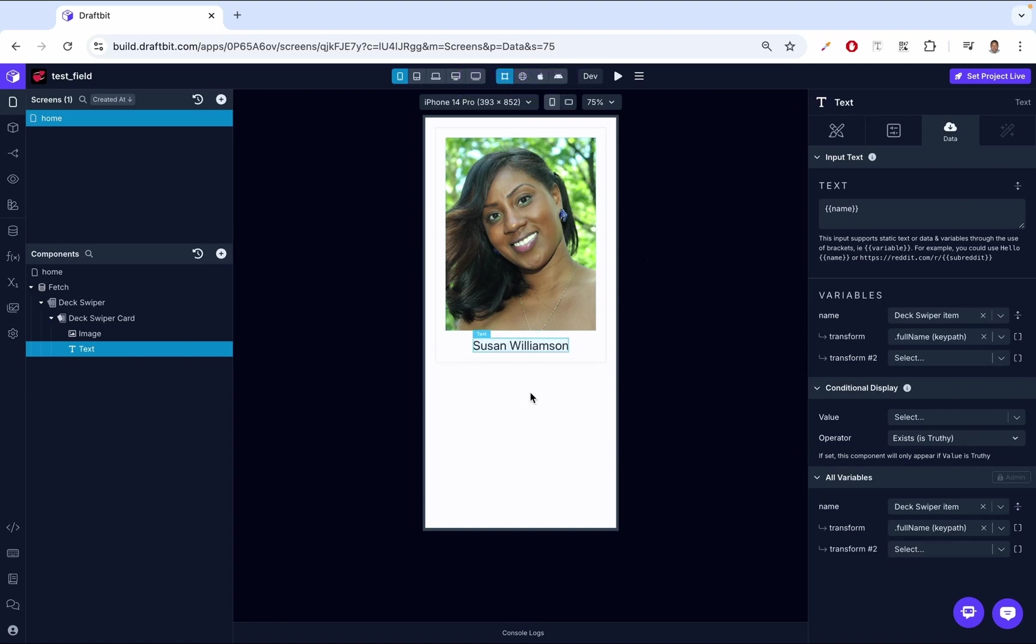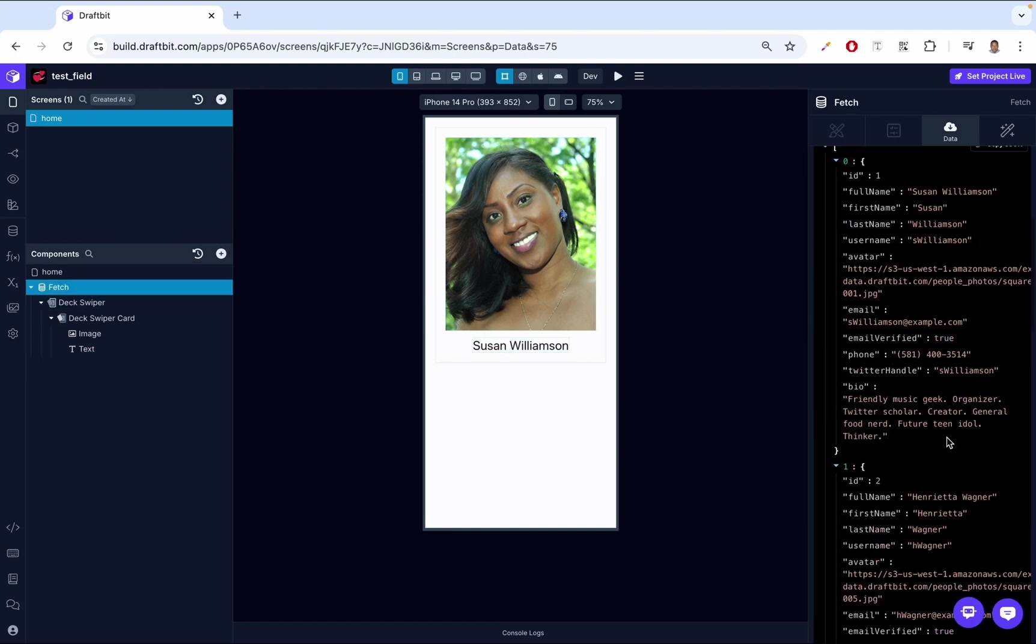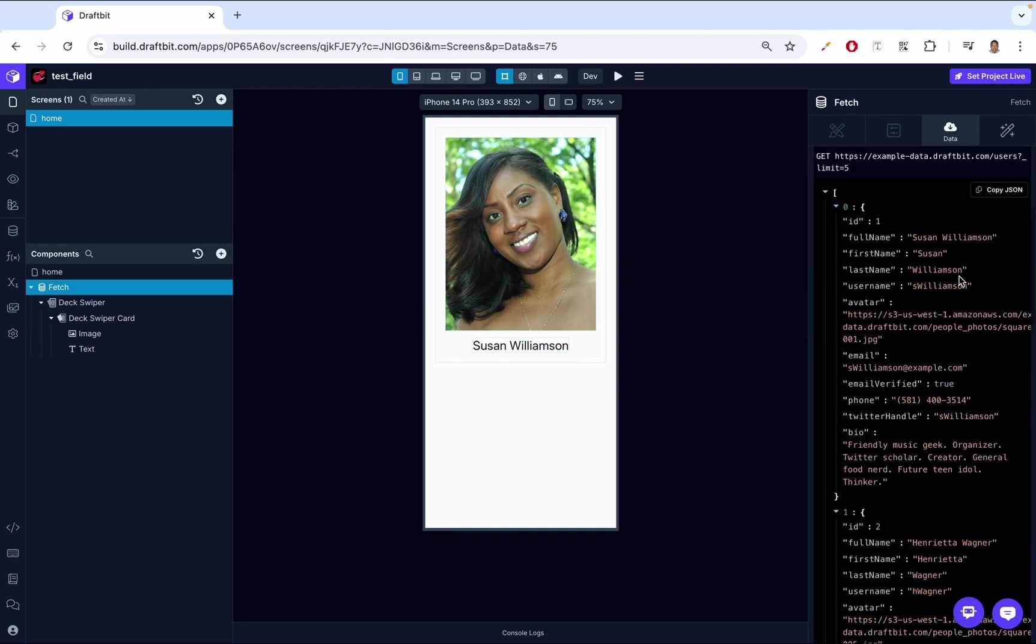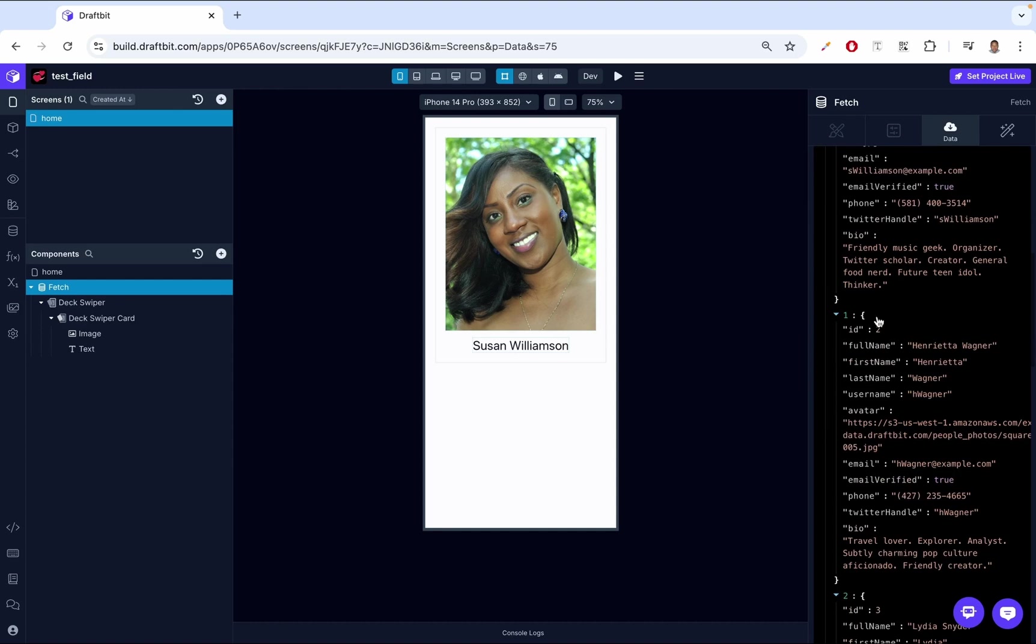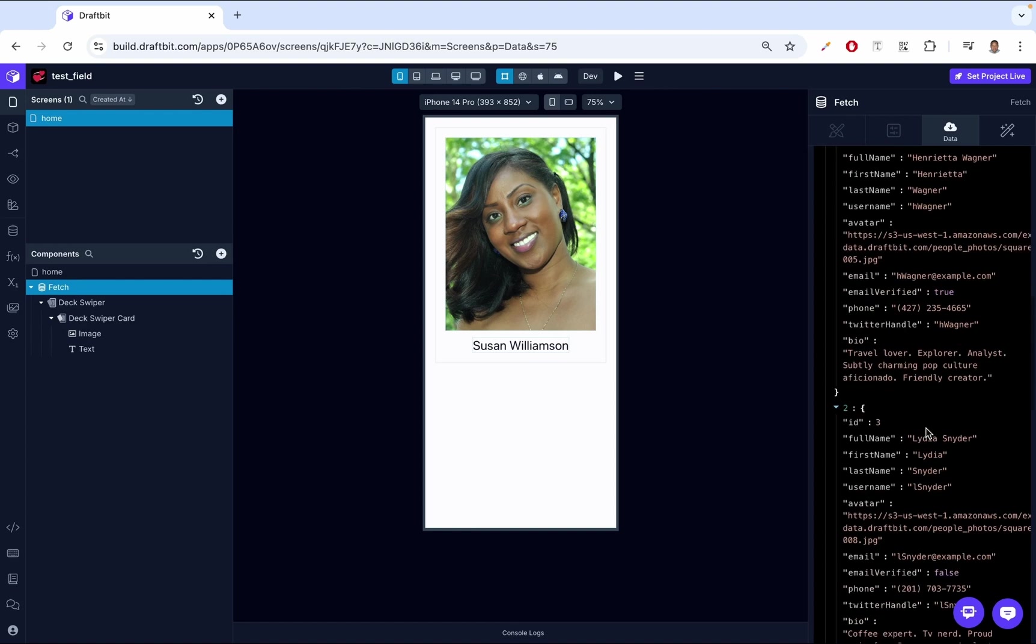With this setup, each deck swiper card will dynamically display the image and name of each user in the array. Remember, we've looped through the array. So you might be asking, where are the other users that were in that array? We had about five users. If we go back to our fetch, you will notice we had five users. We had Susan, and right now we're able to see Susan. But you might ask yourself, if we're looping through this data, where are these other guys? We have Wagner, we have Lydia.